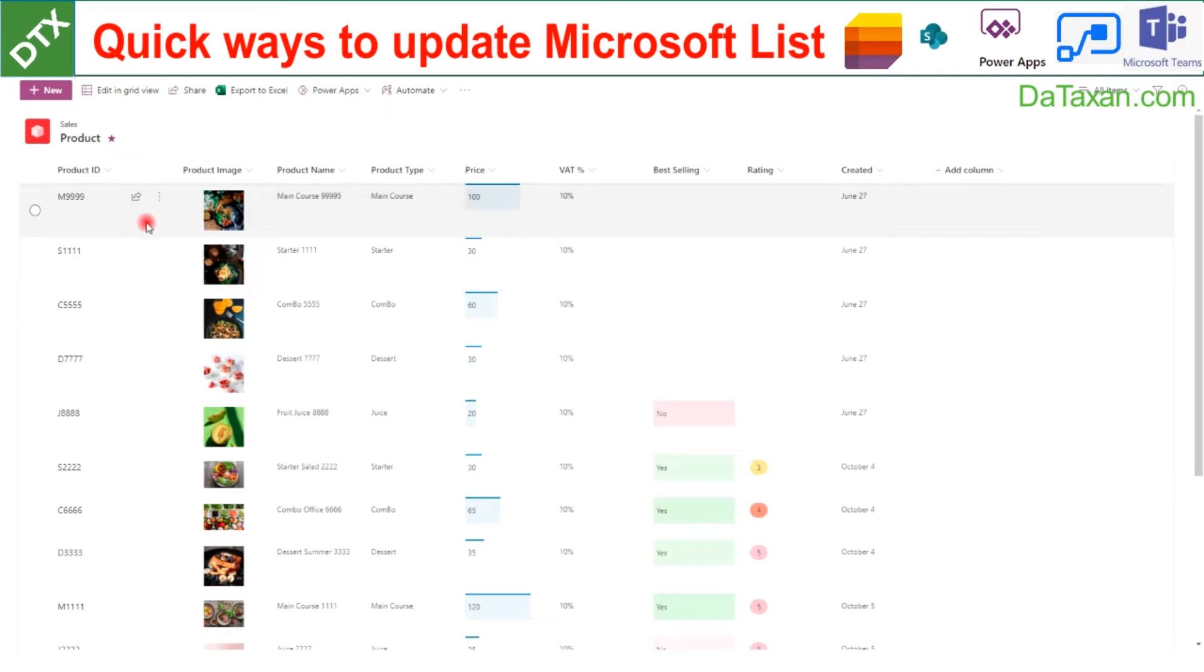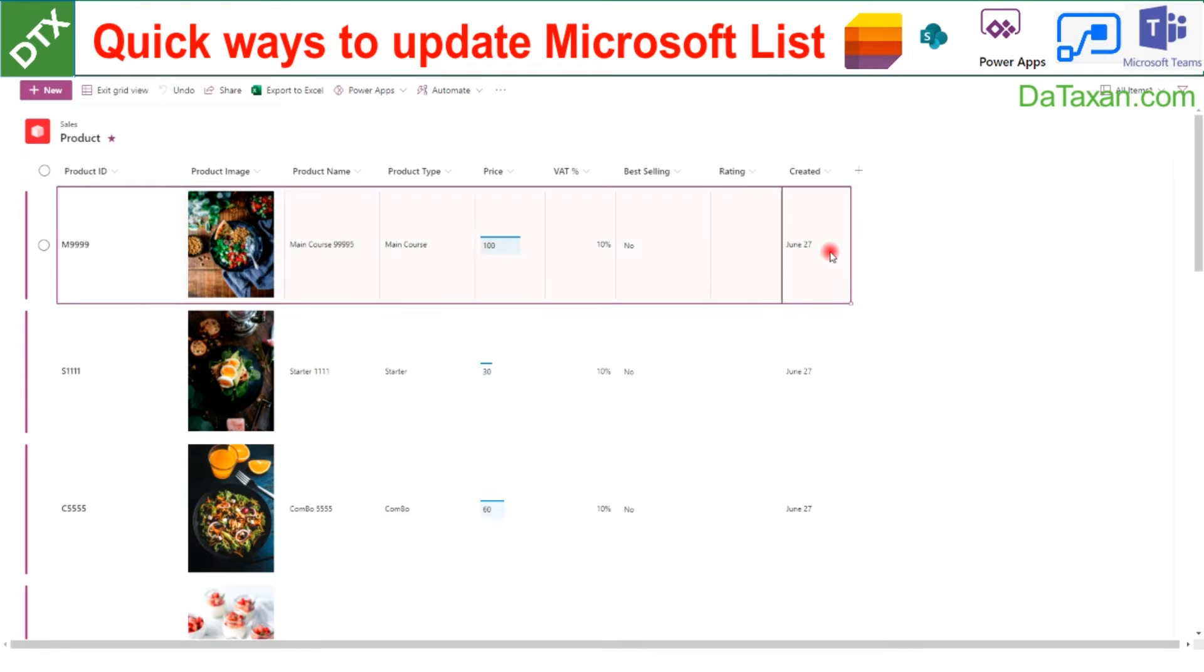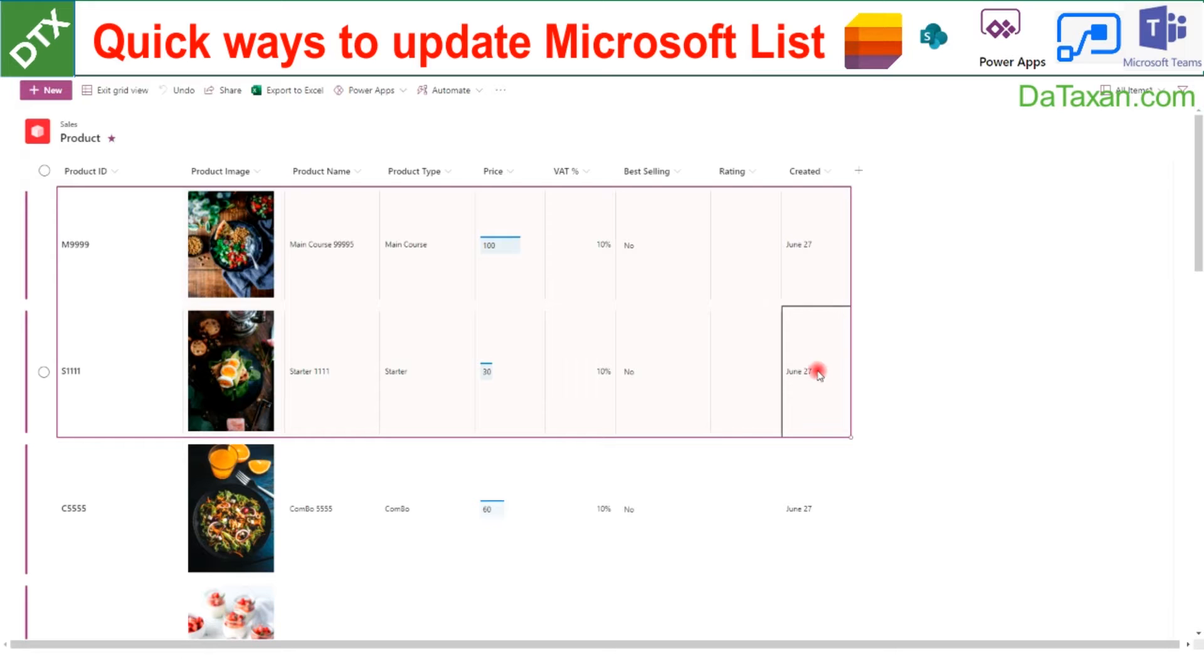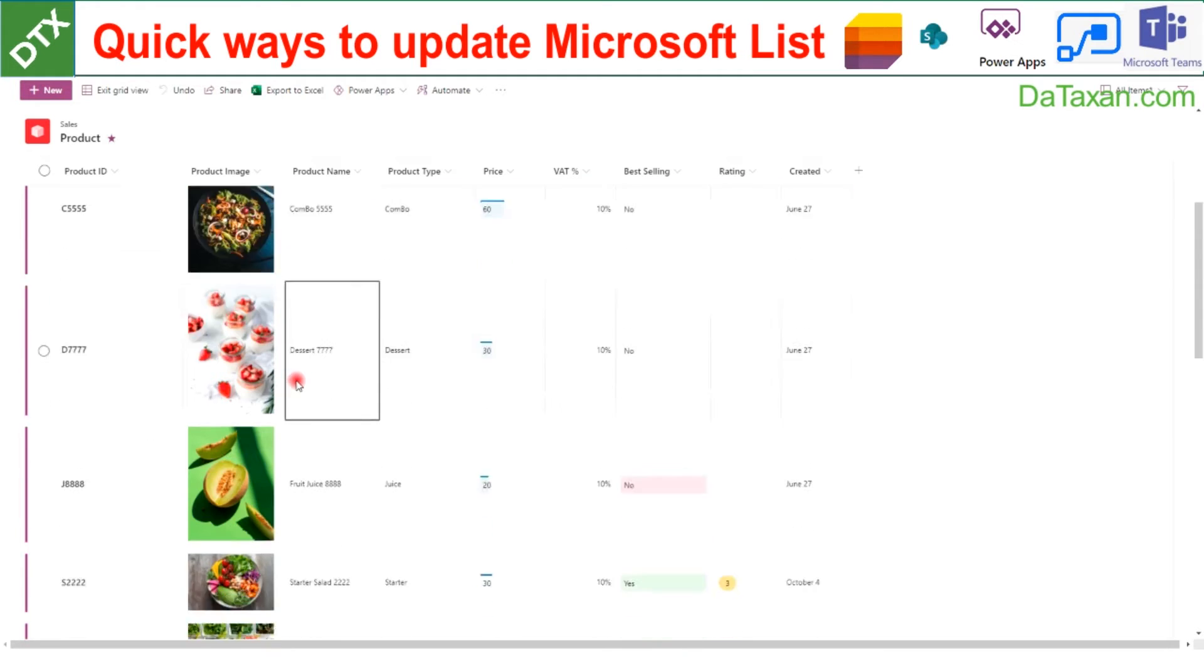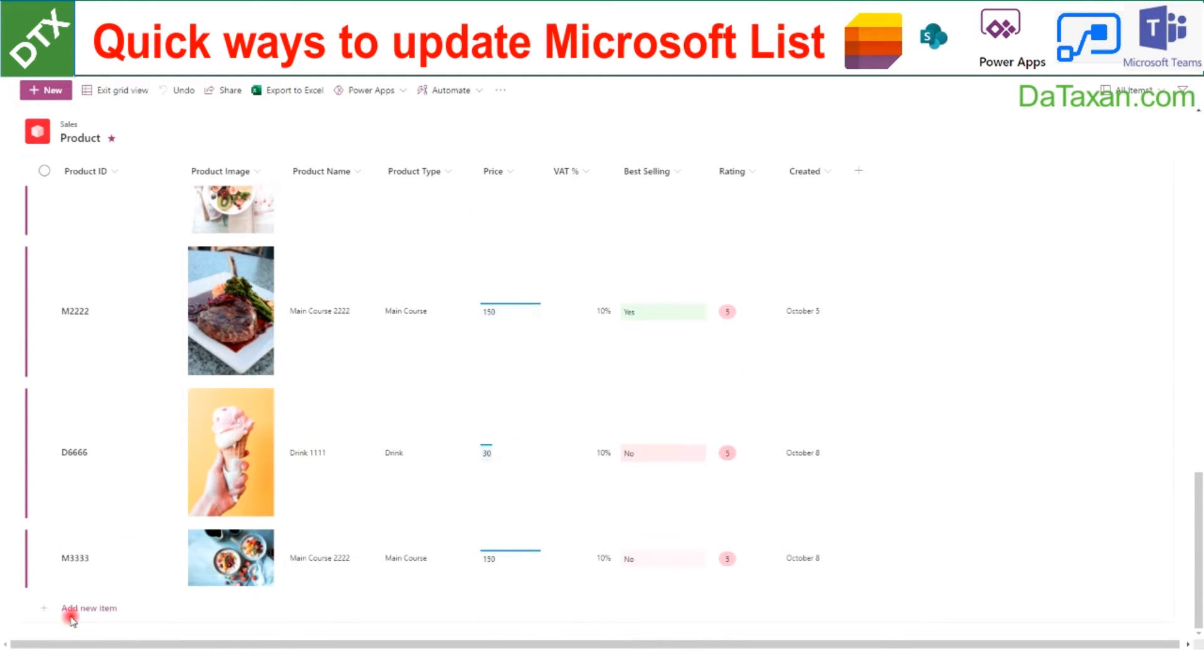What if you want to update multiple items? We just need to go here and we can copy the two lines, then move to the end of the list and click add new item.